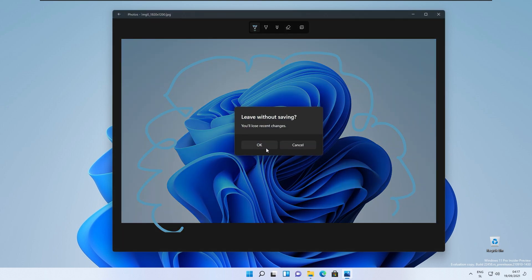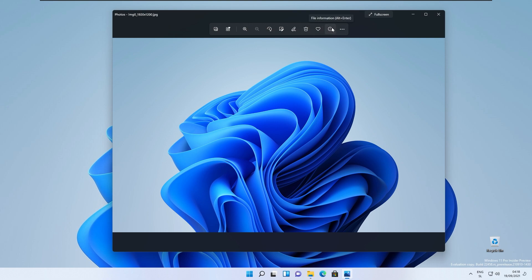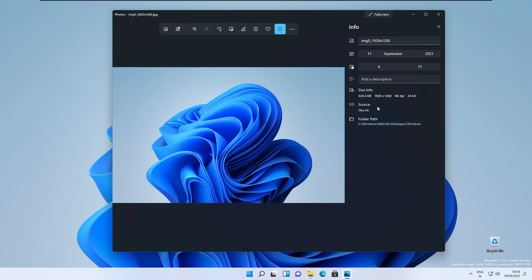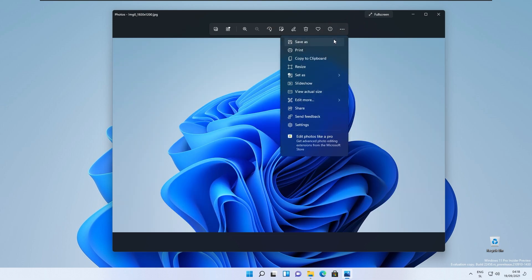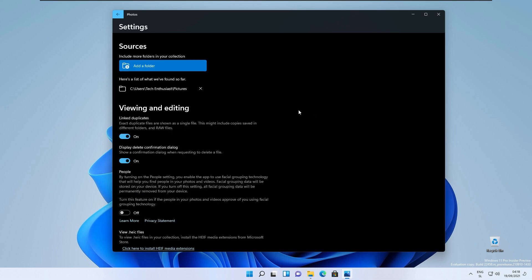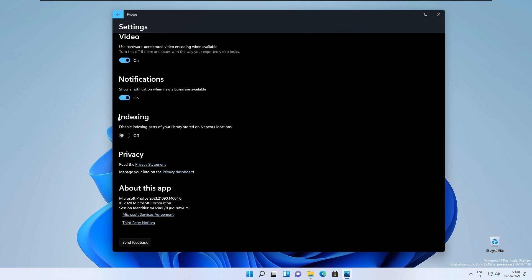You can put the image to trash, you can set it to favorites, and here we have file information about this specific image that I have opened here. Let me show you the settings right here. Here we have the indexing and this is the version of this photos app, 2021.21090.14004.0.